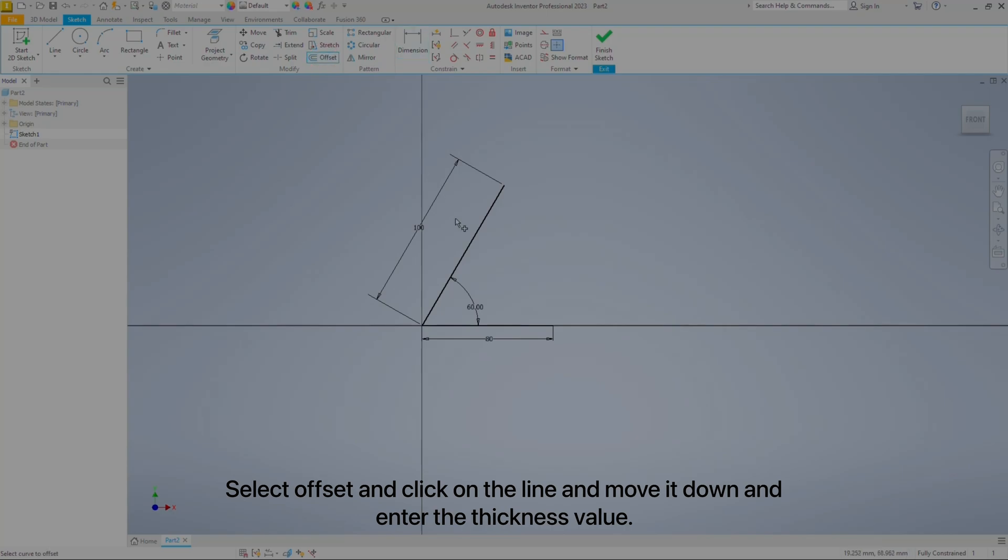Select Offset, click on the line, move it down, and enter the thickness value.